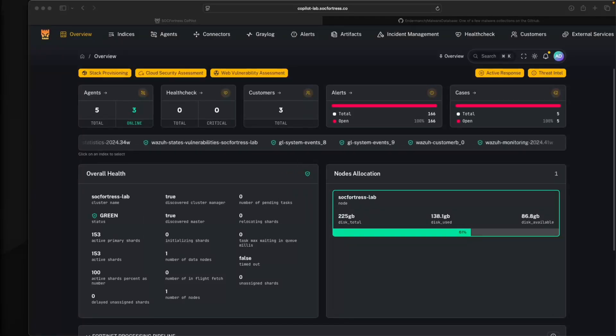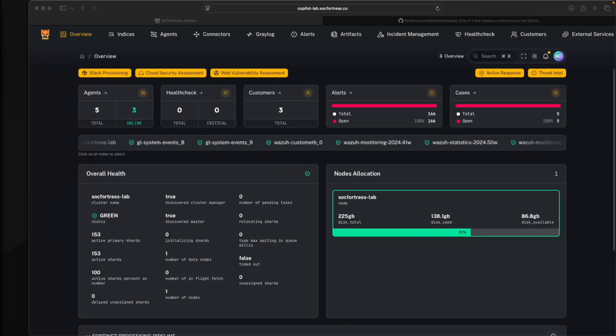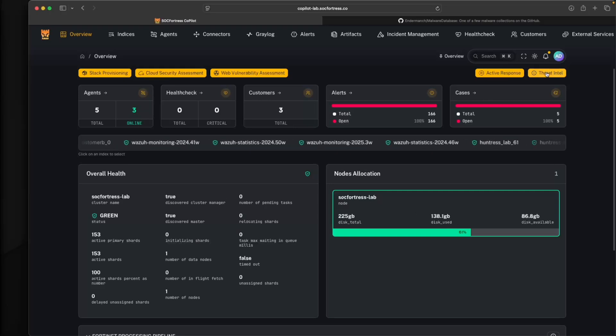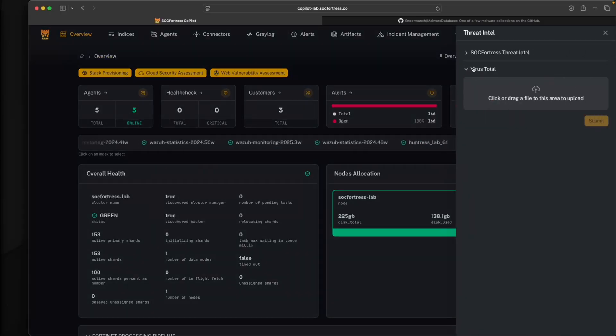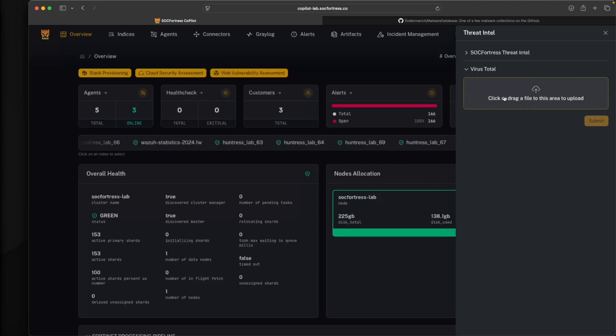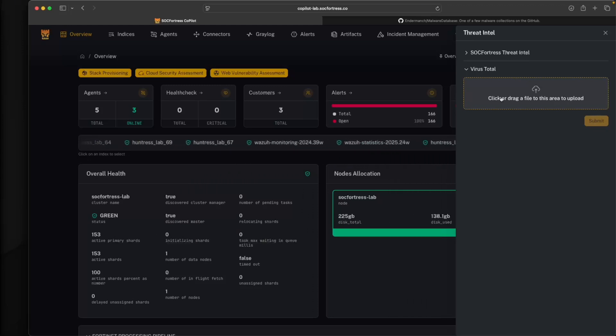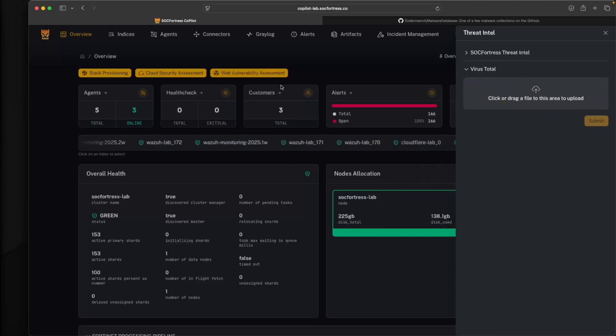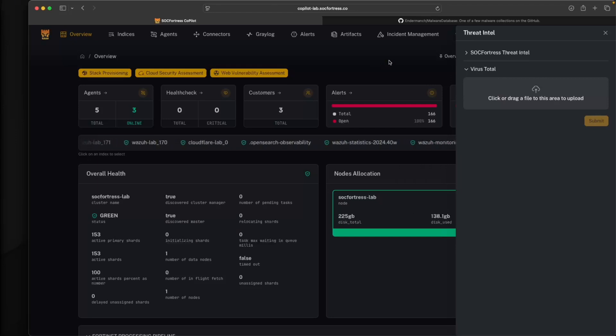Hey defenders, welcome back. In this video, I want to introduce you to the latest feature we've built into Copilot: the ability to analyze files leveraging VirusTotal to detect malicious executables, PDFs, Word docs, and give you the ability to quickly analyze files directly within Copilot. So stick around and we'll jump into it.